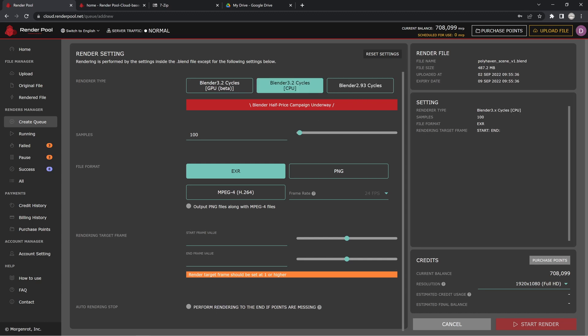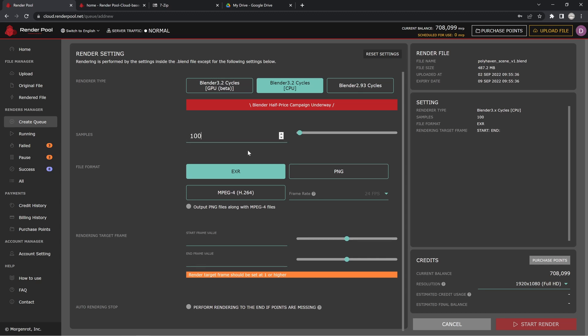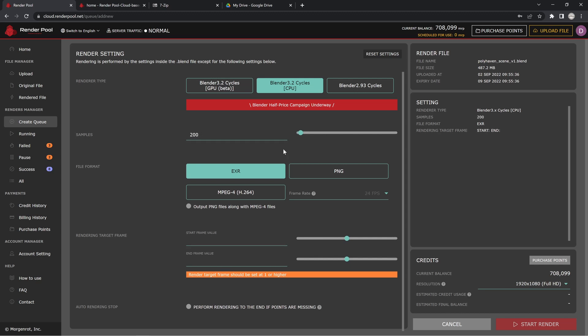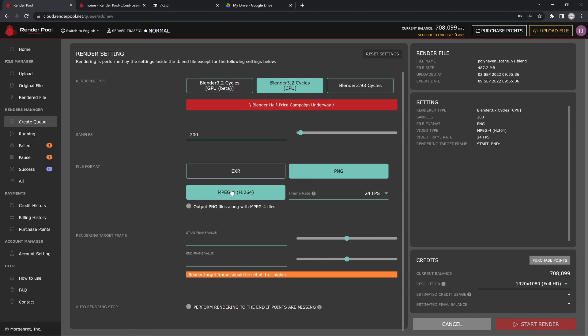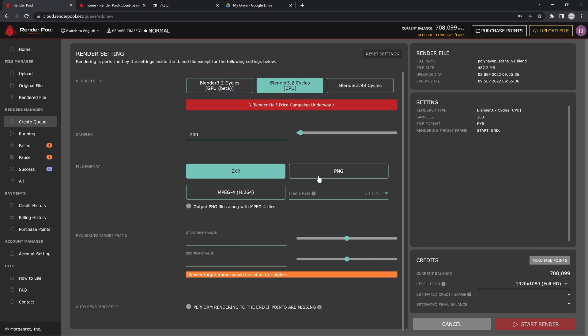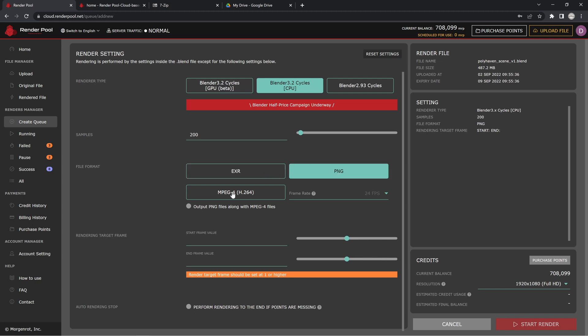Let's just do CPU for now. You can see here we can set our sample count, so whatever you did your test renders at you can set it. I'm just going to put this at like 200 or something like that. We have a selection of EXRs, PNGs, MPEG-4, and all of this sort of stuff. If you know me, I really like to use just EXRs and PNGs and then put it all together in a timeline and render that up for my video file, but it's really up to you and what you want to do there.